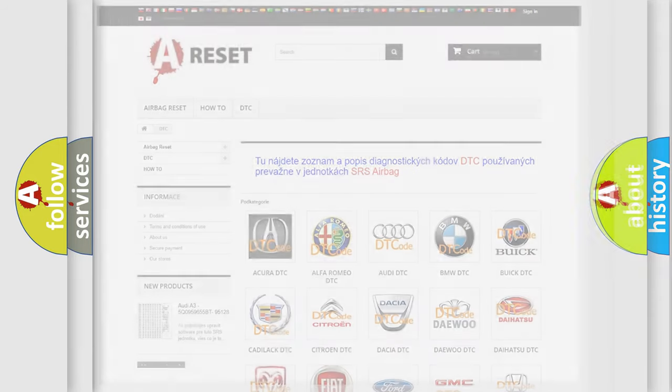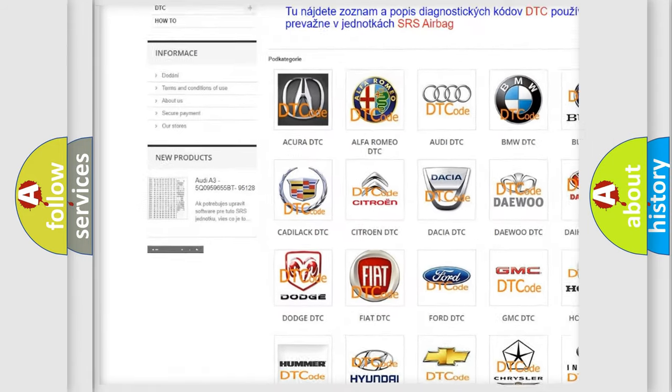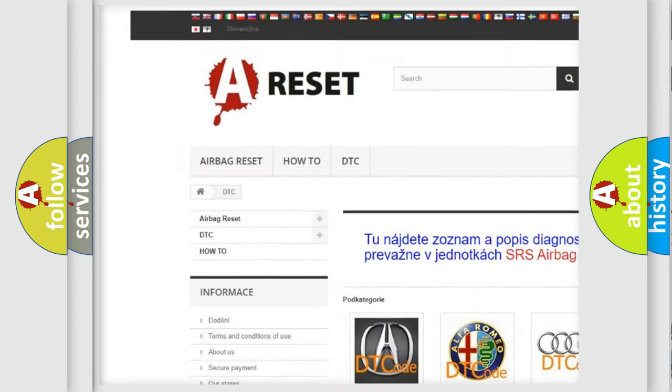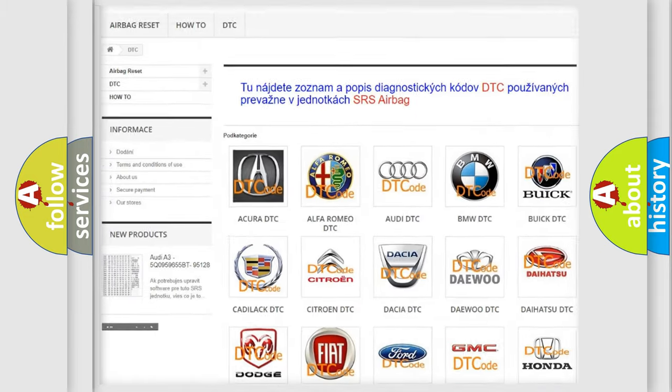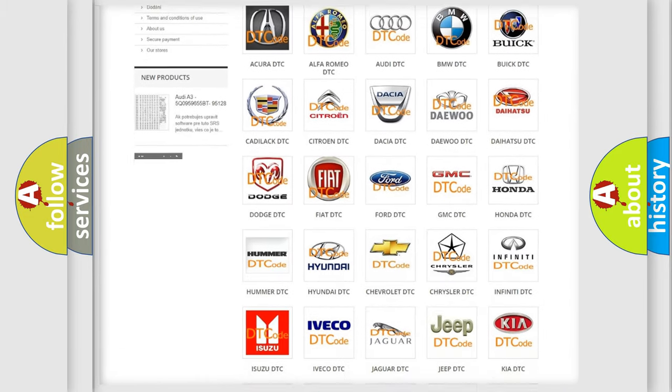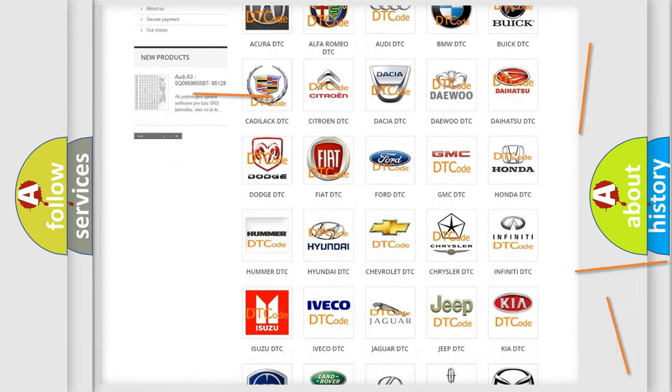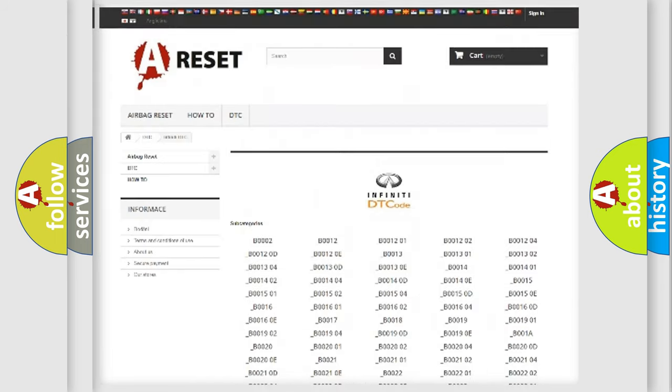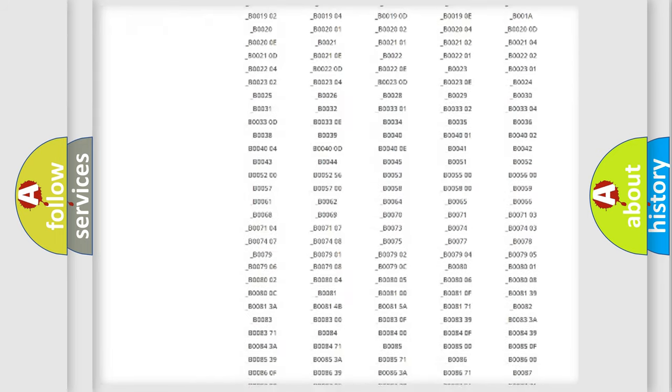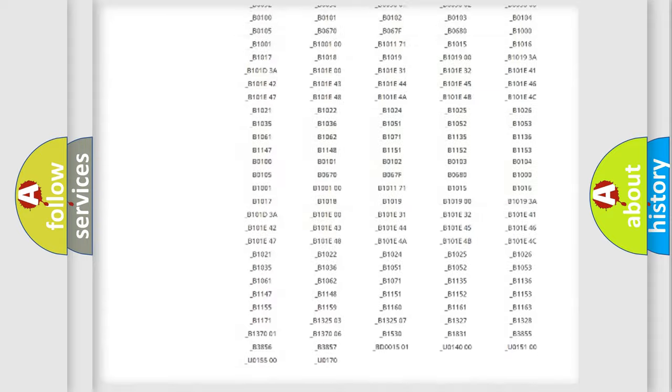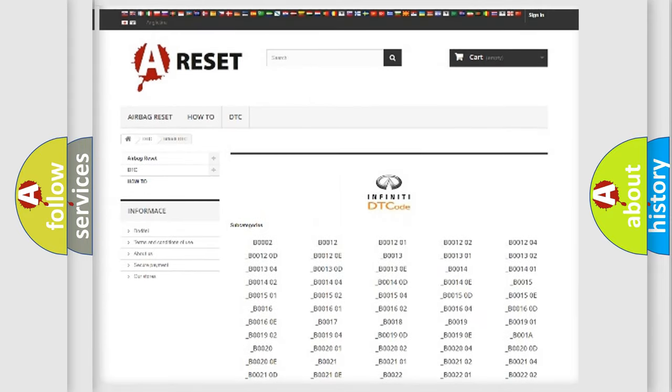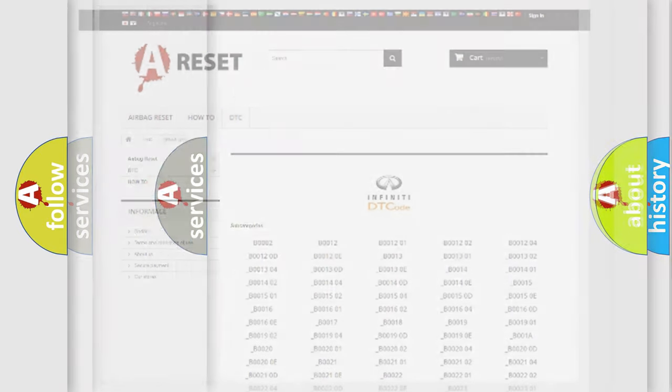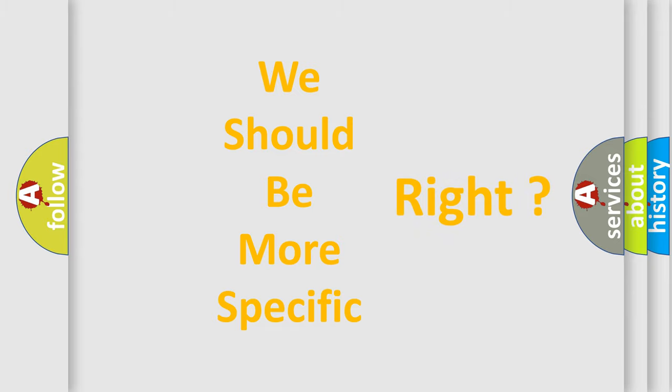Our website airbagreset.sk produces useful videos for you. You do not have to go through the OBD2 protocol anymore to know how to troubleshoot any car breakdown. You will find all the diagnostic codes that can be diagnosed in Infinity vehicles, and also many other useful things. The following demonstration will help you look into the world of software for car control units.